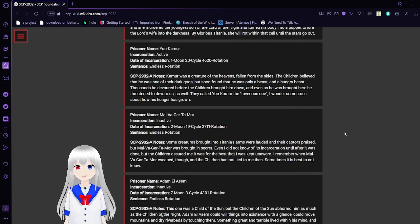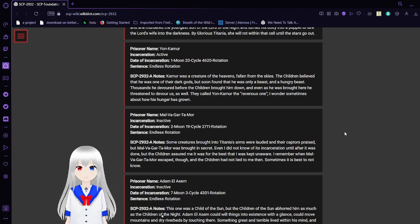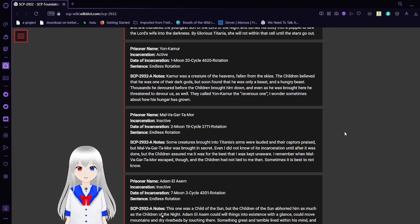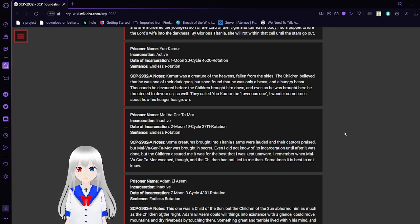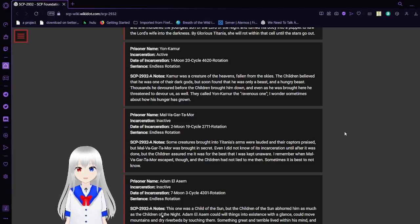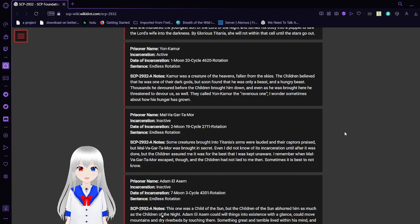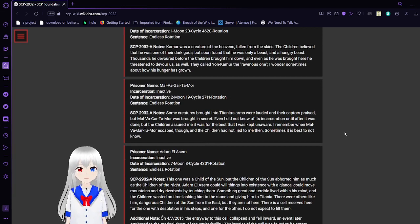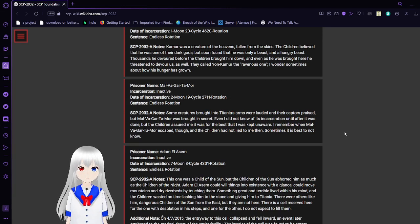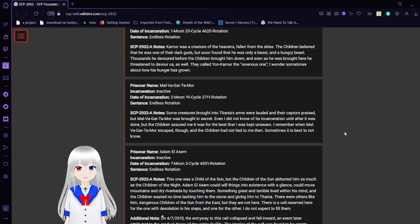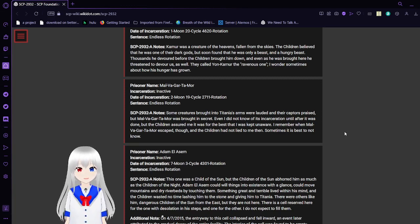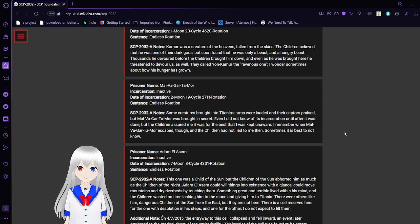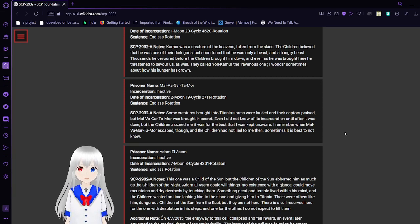Prisoner name: Jan Kammer. Incarceration: Active. Date of incarceration: One moon, 20 cycle, 4620-8 rotation. I'm not sure what these mean. Sentence: Endless rotation. SCP-2932-A notes: Kammer was a creature of the heavens, falling from the skies. The children believed that he was one of their dark gods but soon found that he was only a beast, and a hungry beast. Thousands he devoured before the children brought him down. And even as he was brought here, he tried to devour us as well. They called Jan Kammer the Ravenous One. I wonder sometimes about how his hunger has grown.